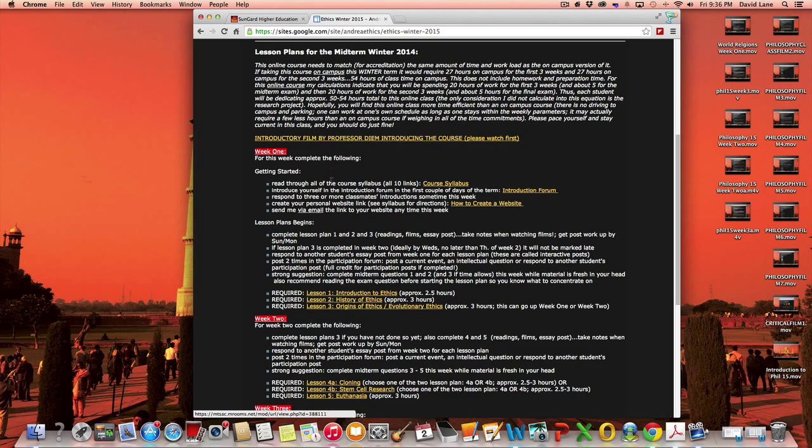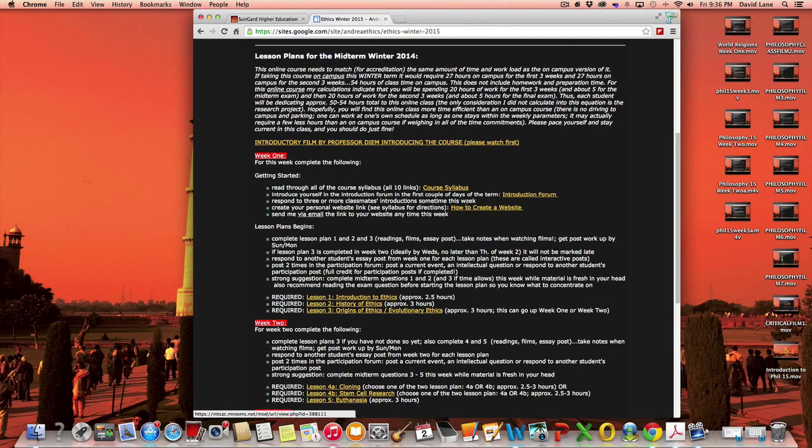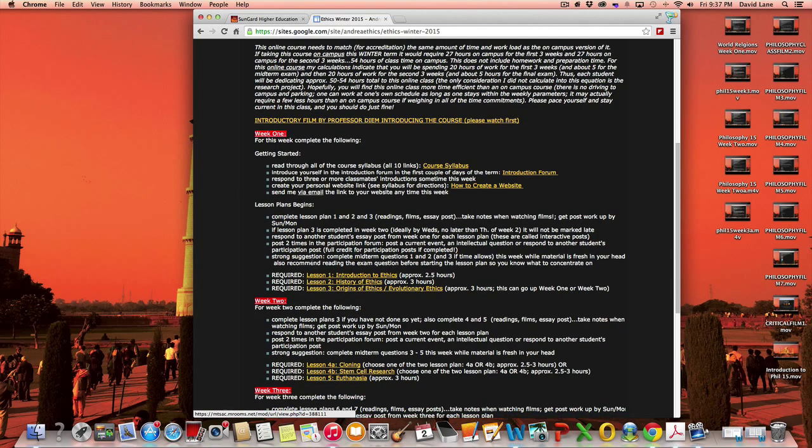Once you've actually started with the course, you've understood the syllabus, you've introduced yourself, you've created your website, you can begin then lesson plan one and lesson plan two.